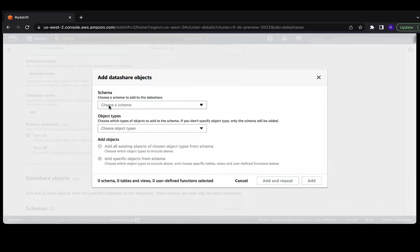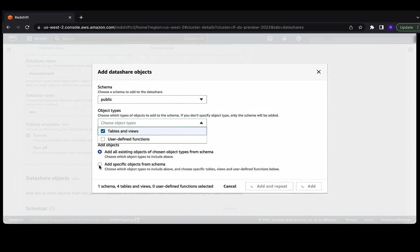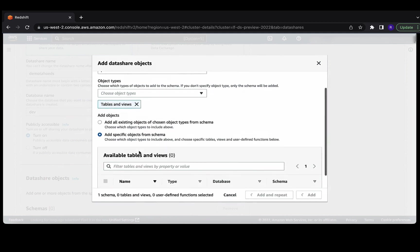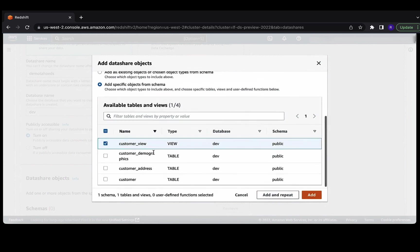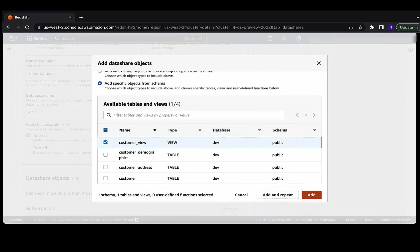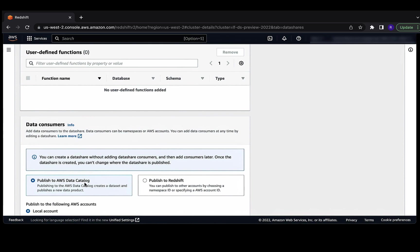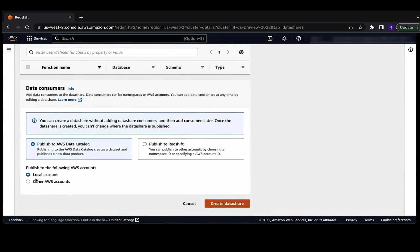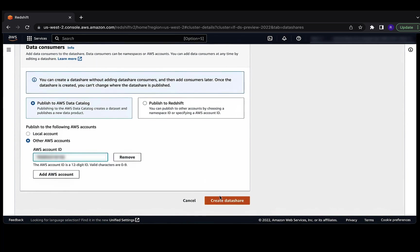Under data share objects, click add. Let's use public from the schema dropdown. Under object types, use tables and views, and let's use add specific objects from the schema. For this demo, we're going to add the customer view to our data share. Let's choose add. Under data consumers, let's choose publish to AWS data catalog, and choose other AWS accounts under publish to following AWS accounts. Let's provide the AWS account ID of the central governance account here.